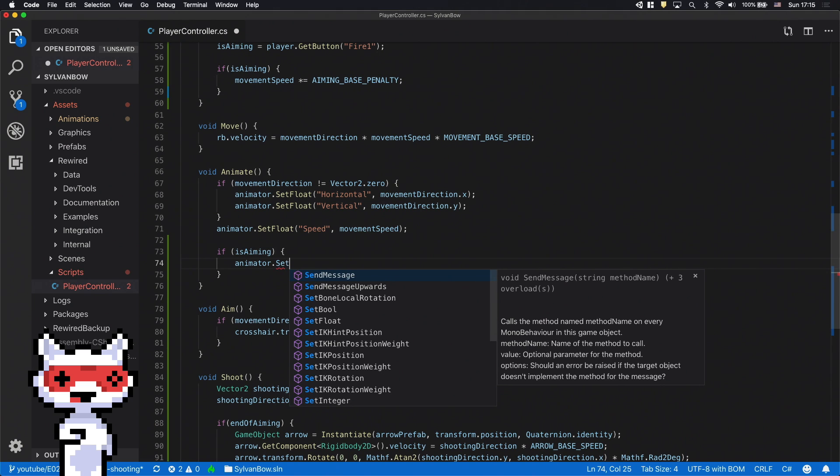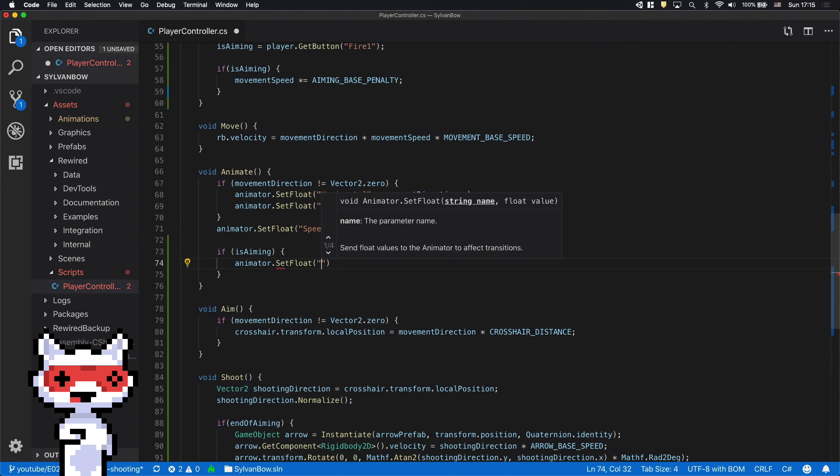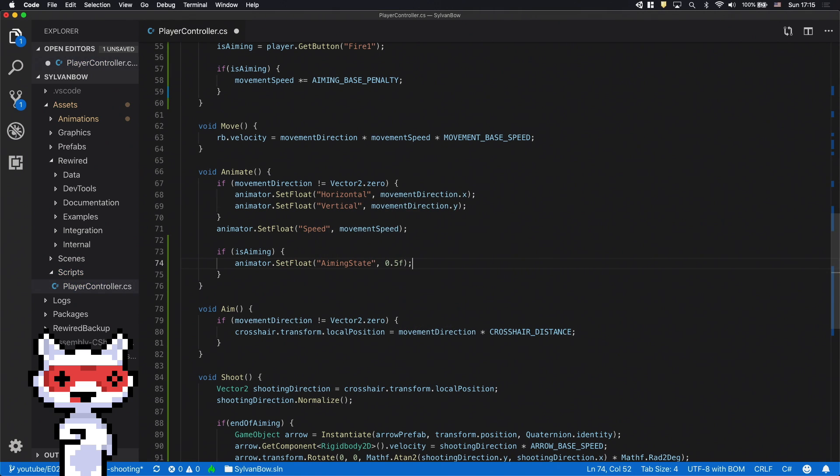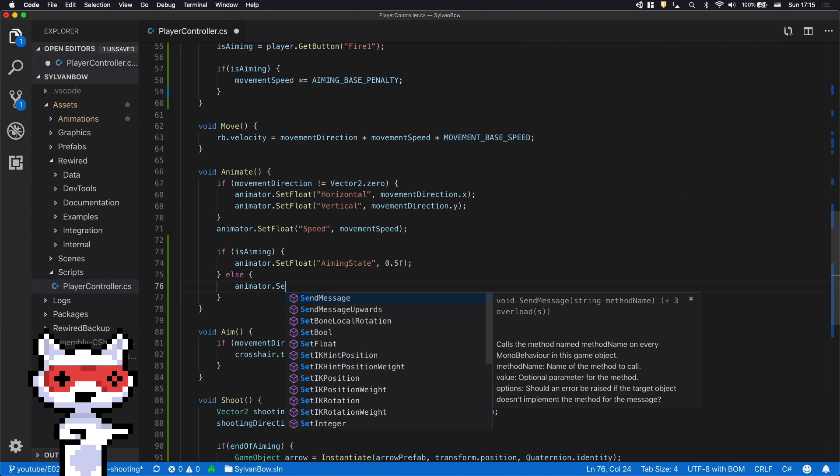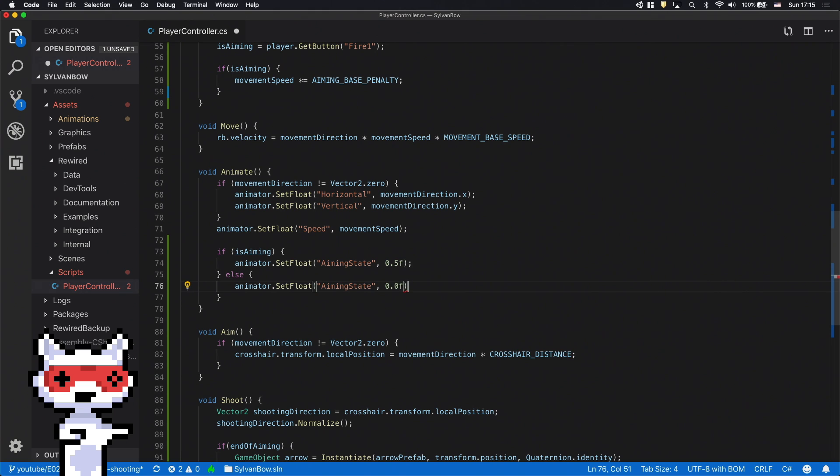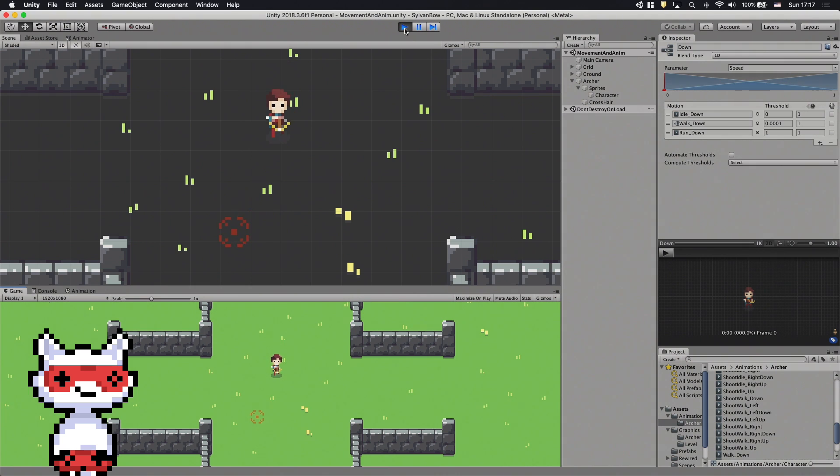If isAiming is true, then we need to set the aiming state parameter to 0.5, which switches the walking animation to the aiming one. But if it's false, then we have to set it to 0, which is the original walking animation. Let's try it out. It works perfectly.